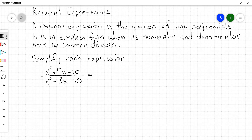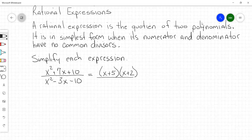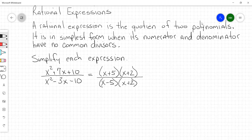We're going to rewrite the numerator x squared plus 7x plus 10 as x plus 5 times x plus 2. And then we're going to rewrite the denominator x squared minus 3x minus 10 as x minus 5 times x plus 2. Since both the numerator and denominator have a common factor of x plus 2, these can cancel each other out. What we're left with is x plus 5 in the numerator over x minus 5 in the denominator. That is your simplest form.